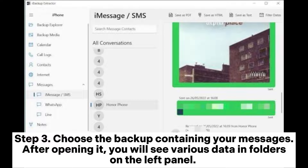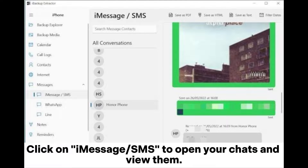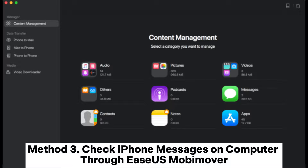Step 3: Choose the backup containing your messages. After opening it, you will see various data and folders on the left panel. Click on iMessage SMS to open your chats and view them.